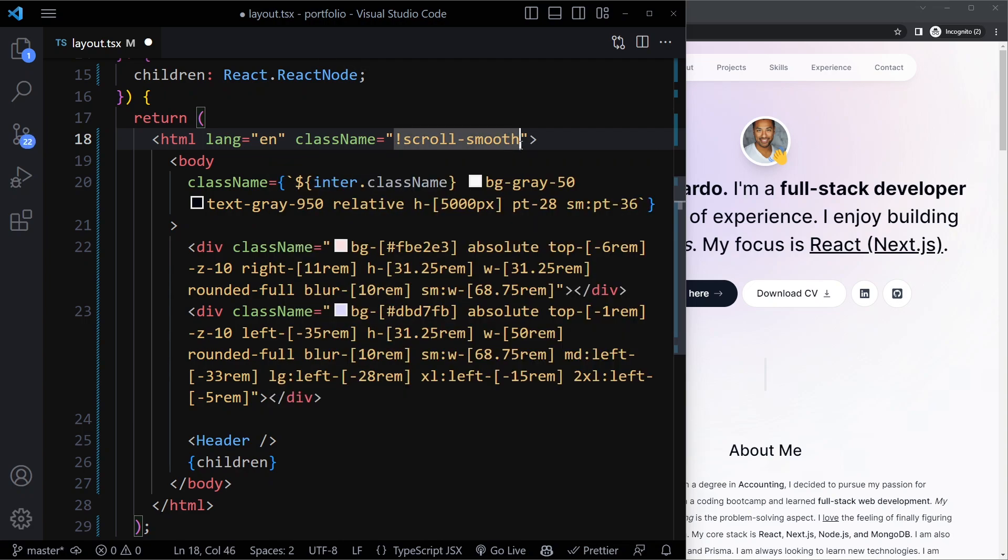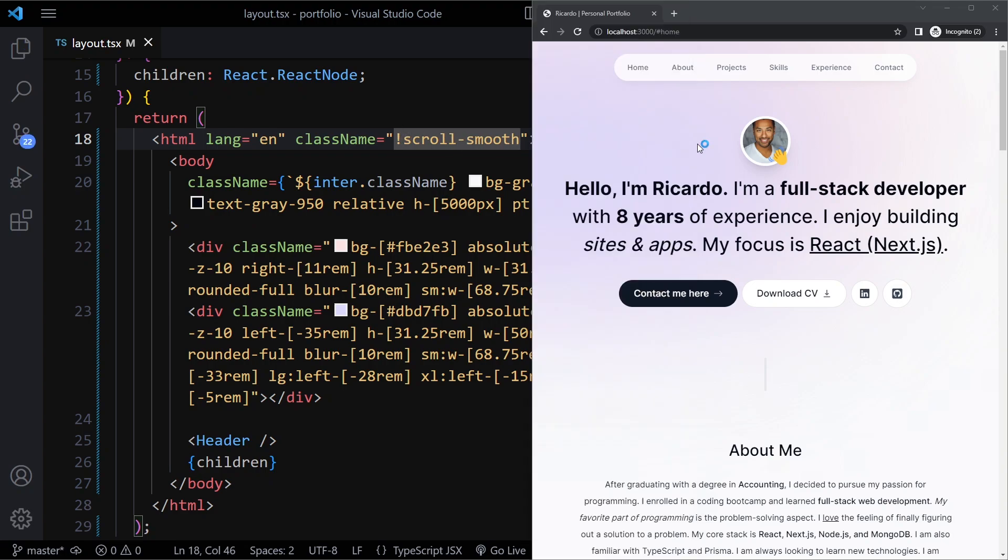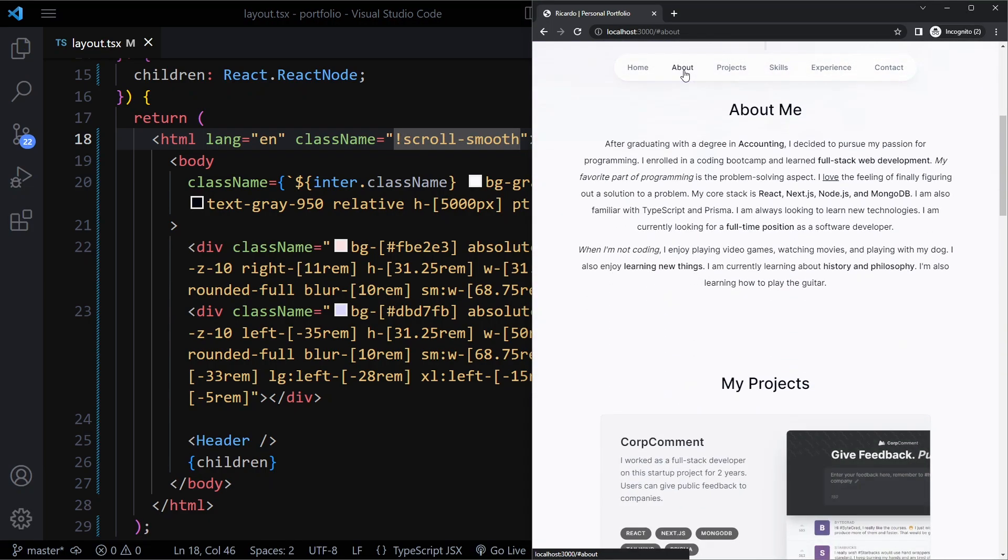which will add the important rule in CSS. So this one will always be applied. And when you do that, it should be smooth.